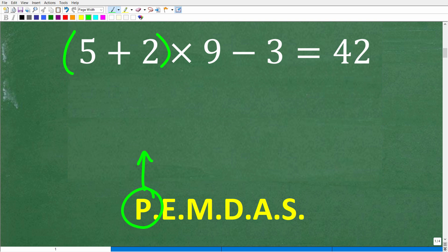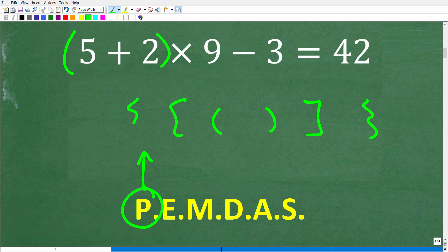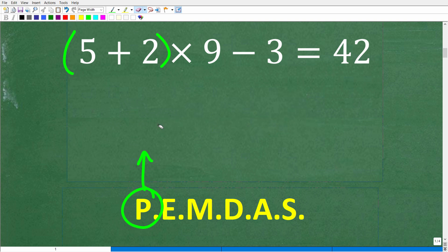One thing about this part of the order of operations: if you have parentheses inside brackets inside another set of brackets, the way this works is you go to the innermost parentheses, do that first, and then expand outward from there. So that's what P stands for.